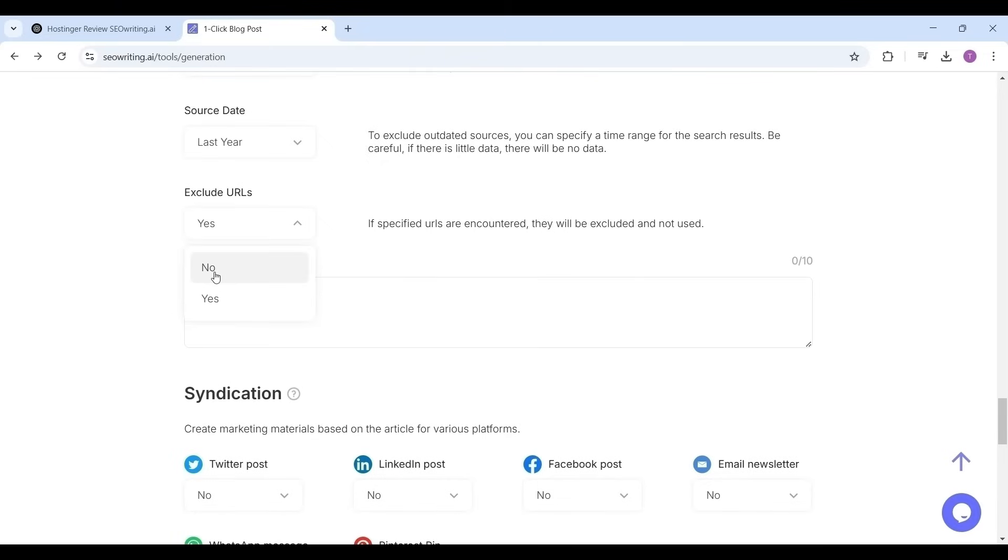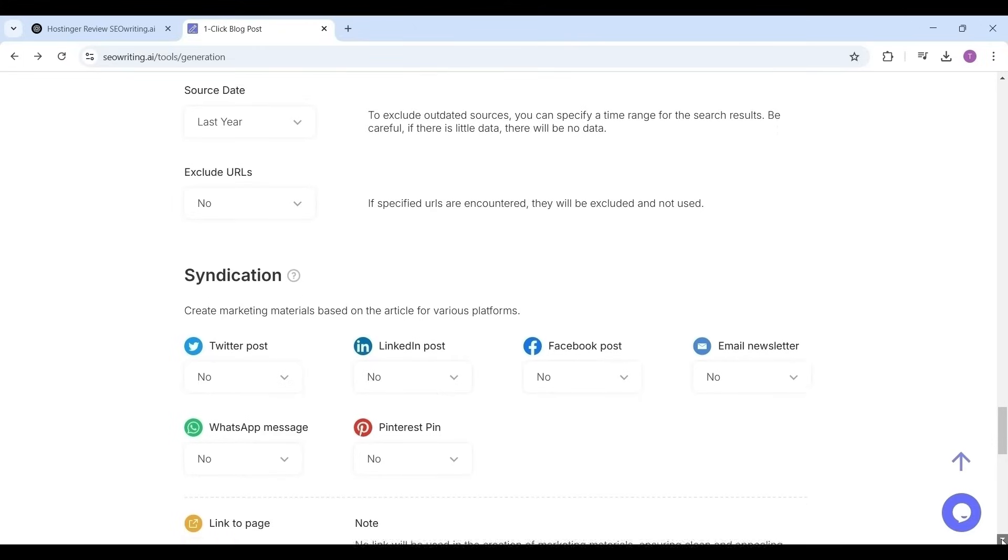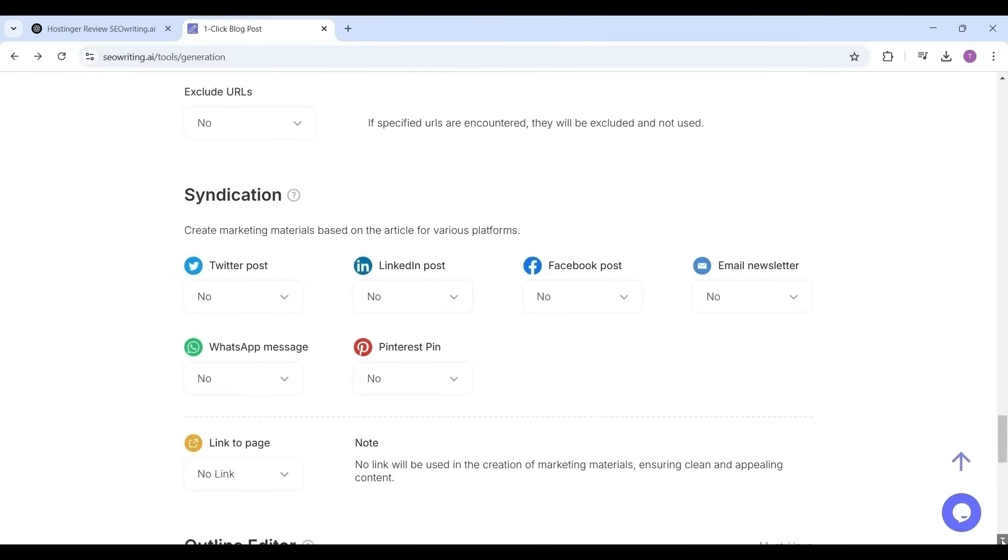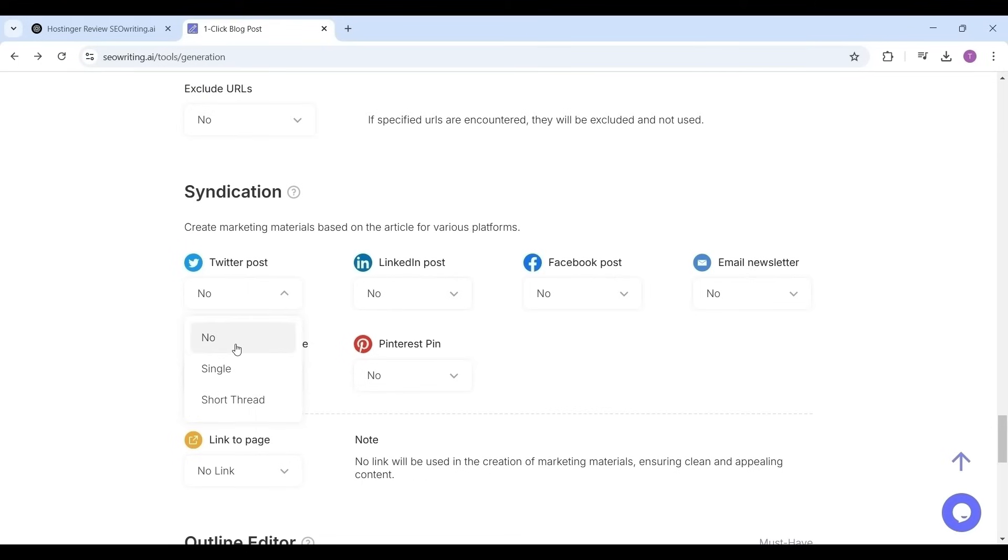Syndication feature, what it is exactly. It is nothing but it will create and share marketing materials across popular platforms. You can create posts for Twitter, LinkedIn, Facebook, WhatsApp, Pinterest, and email newsletters directly from your articles. It can help in increasing your brand exposure, getting more traffic to your website, and also increase your lead generation and conversion rates.